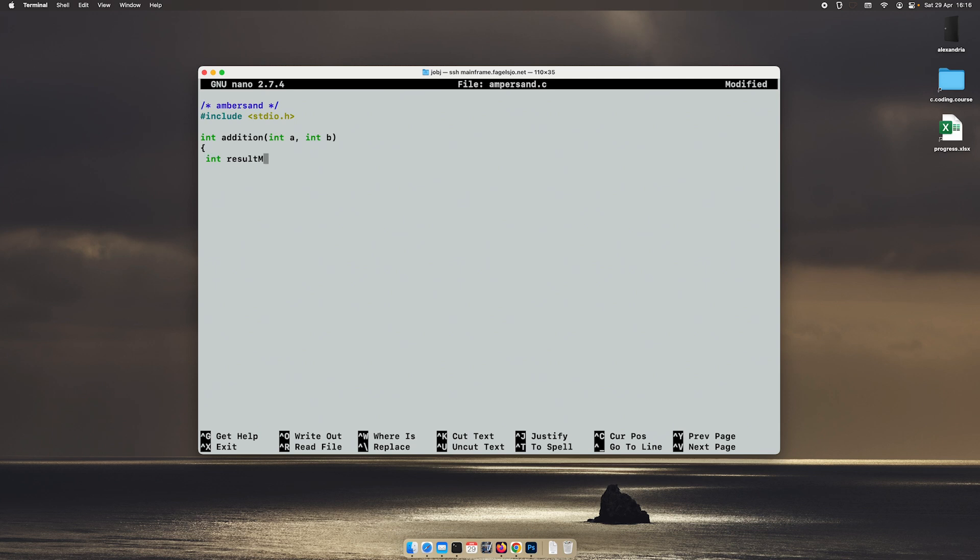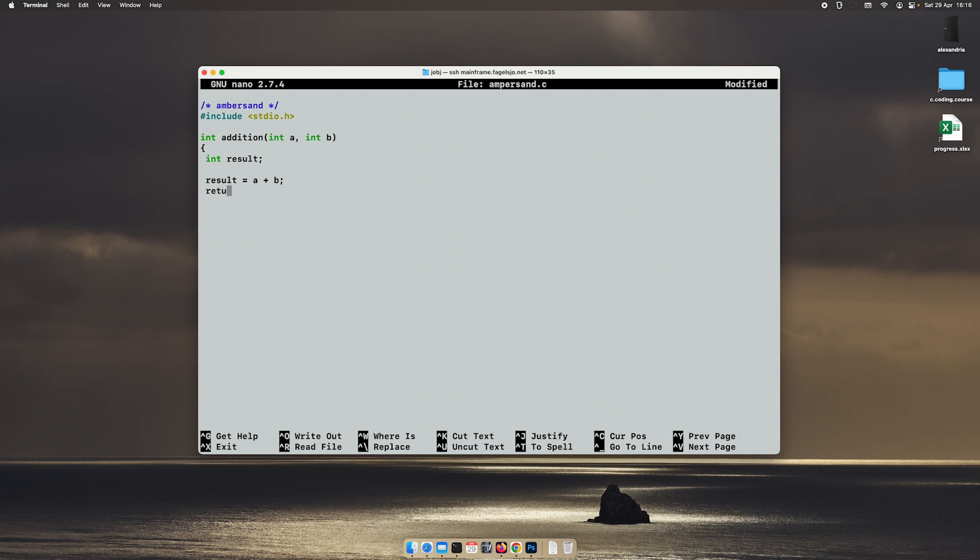To make it easier to see every step, I will create a result variable which will contain the result of the operation, so a plus b. And then we just return the result like this.